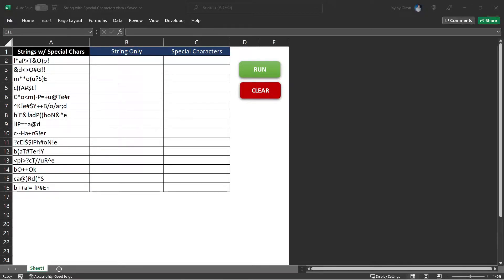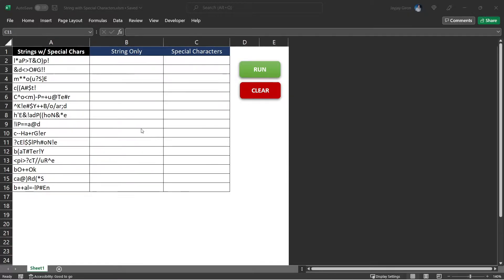Welcome to the Coding Module channel. Today, we will create another VBA tool and explore some Excel VBA functions used for string manipulation.